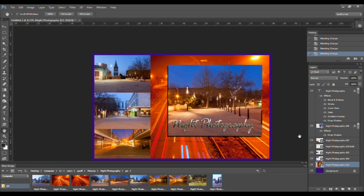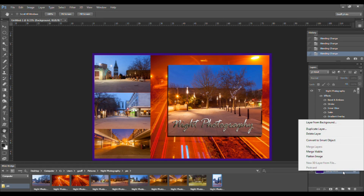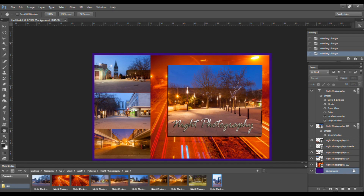Always at the bottom of the Layers stack is the Background layer. It is always partially locked, preventing some editing tasks — the padlock icon to the right symbolises this. A background layer can be changed into a normal layer by right-clicking on it in the Layers panel and selecting Layer from Background at the top of the dialog box. Or by my favourite method, which is clicking on the padlock and dragging it into the trash can.